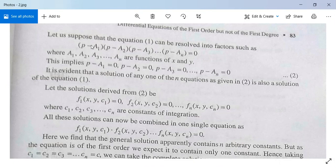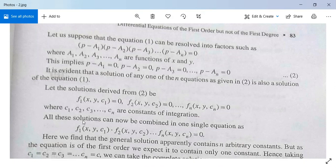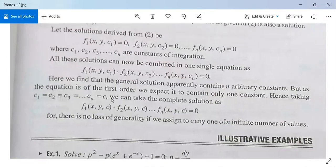Suppose the solutions of these linear factors are f1(x, y, c1) = 0, f2(x, y, c2) = 0, and so on, where c1, c2, ..., cn are constants of integration. We multiply all of them to form one single solution. We can replace all the constants c1, c2, ..., cn by a single constant c. So the complete general solution will be f1(x,y,c) · f2(x,y,c) · ... · fn(x,y,c) = 0.